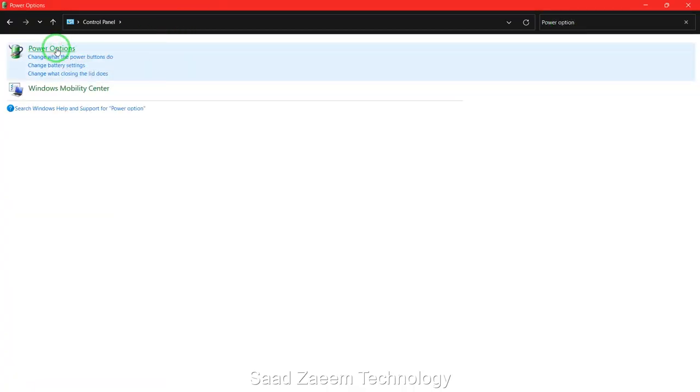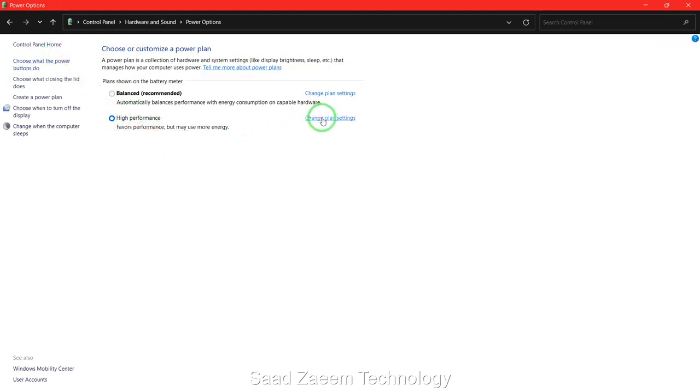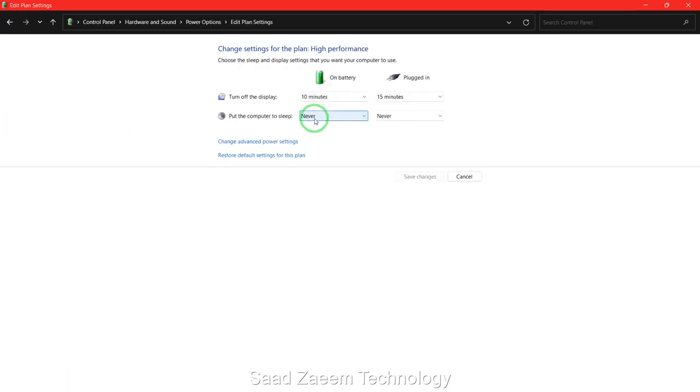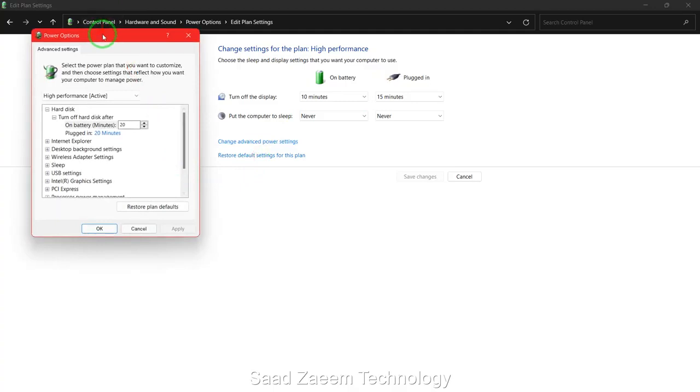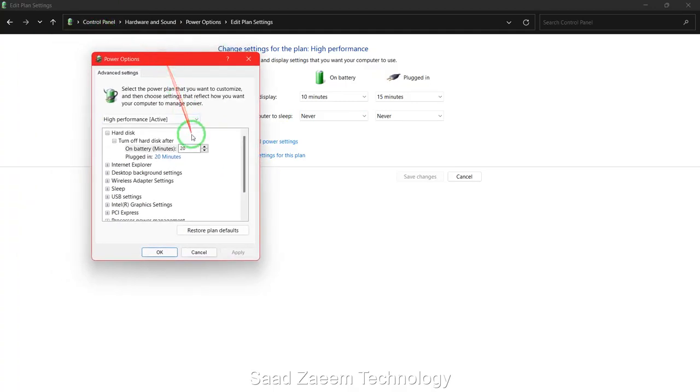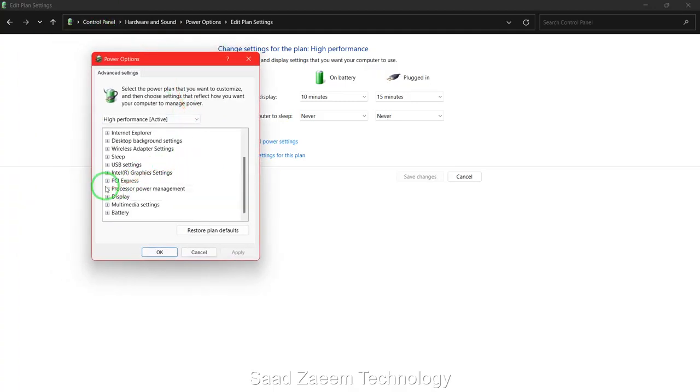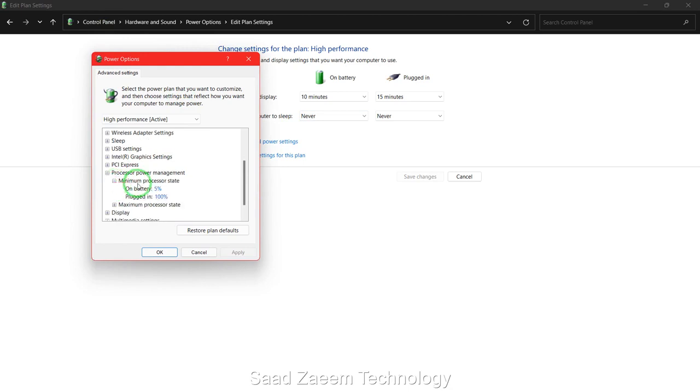Now whichever performance mode is selected, just click on the Change Plan Settings and then go to Change Advanced Power Settings. Over here you'll have to scroll down and then click on Processor Power Management.